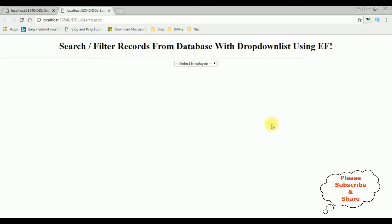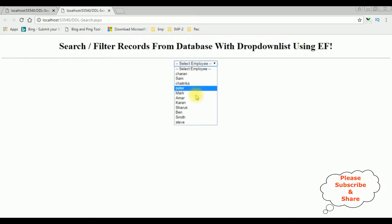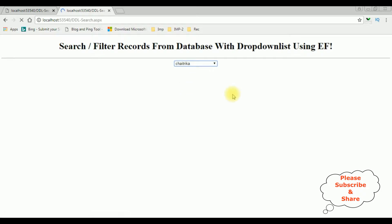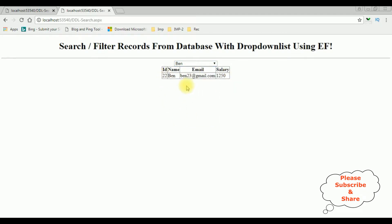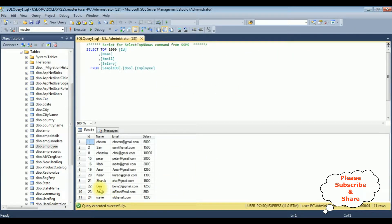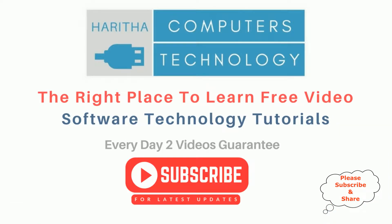Here we got the final output. I'm selecting the employee name Chetrika — we got the Chetrika details: ID is 8, name Chetrika, email, and salary. If I select Ben, we got the Ben details. Let's check in the table also — Ben, Ben23@gmail.com, and the salary is 1250.